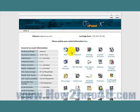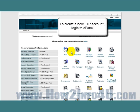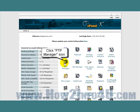The first thing we need to do is to log into our cPanel. That brings us here. Now, to create a new FTP account, let's go down here and click on the FTP Manager icon. It's the second one here in this left column.